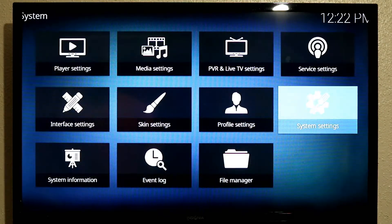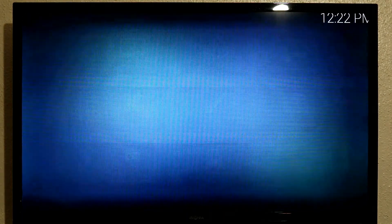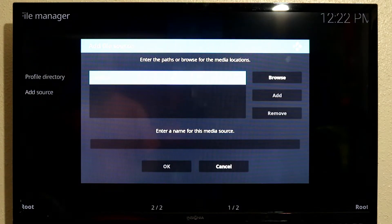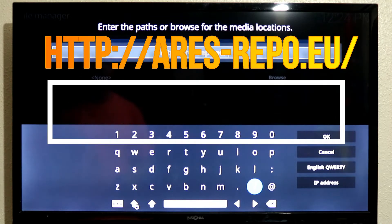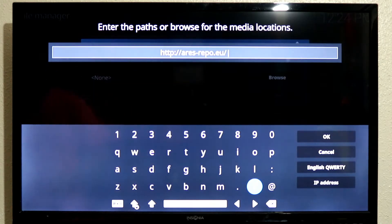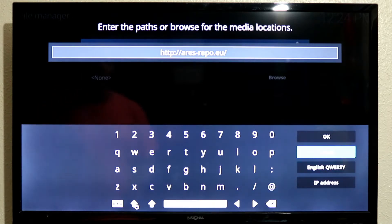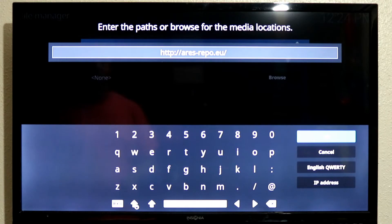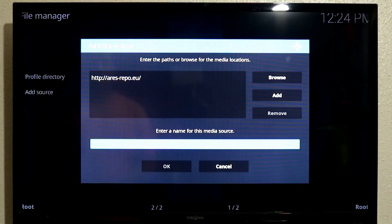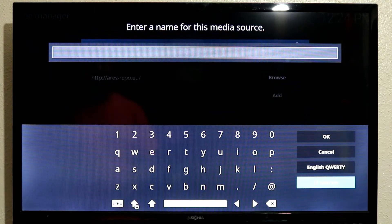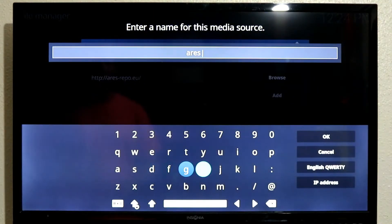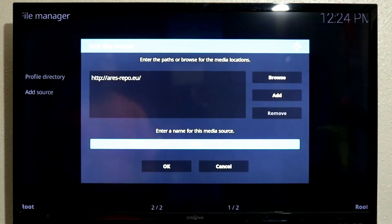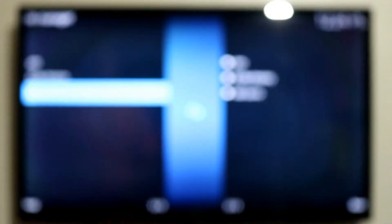Slide over to Unknown Sources and turn it on — say Yes. Then go back out and go to File Manager. Click Add Source, click on None, and start typing in: http://aresproject.eu/ — that is what we want. Make sure it is correct; if it is not correct it won't go through. Click OK, go down and give it a name — I normally just call it 'Ares' or '.ares', anything you want. Click OK and save it.